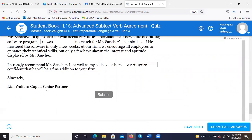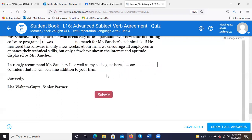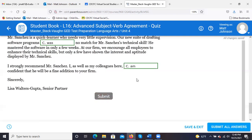'I strongly recommend Mr. Sanchez — I, as well as my colleagues here...' The answer is C — 'am.' It's that interrupted phrase; we don't have to worry about it. 'I' starts the sentence, so 'am' is correct. If you take out that phrase, you're left with 'I am confident that he will be a fine addition to your firm' — and you're not changing any verb tenses by doing that.